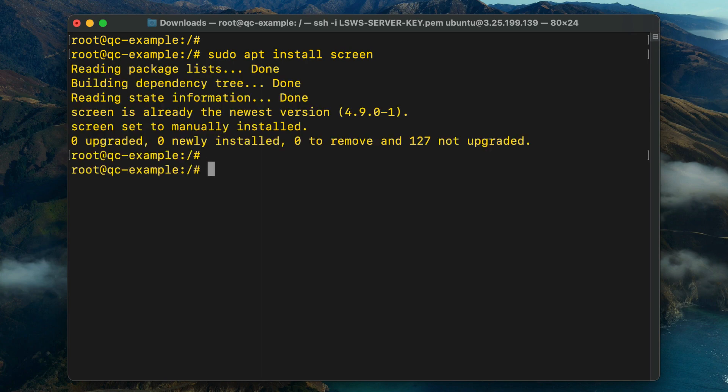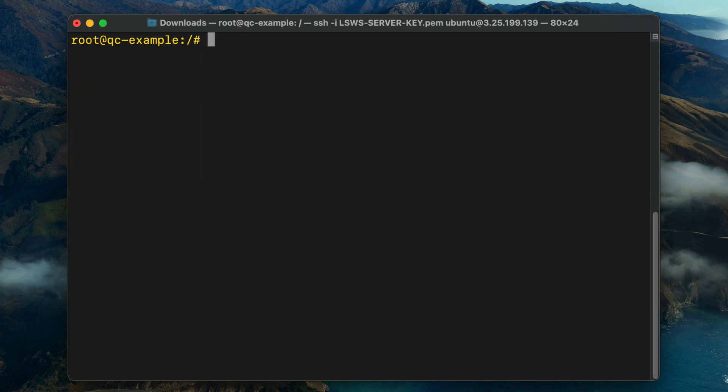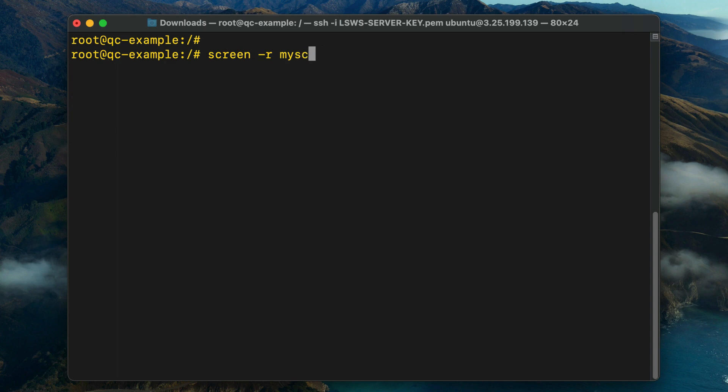Then, create a named session. Call it whatever you like, for example, myscreen, using the command screen -s myscreen. If you lose your SSH connection, reconnect to the screen session using the screen -r myscreen command.